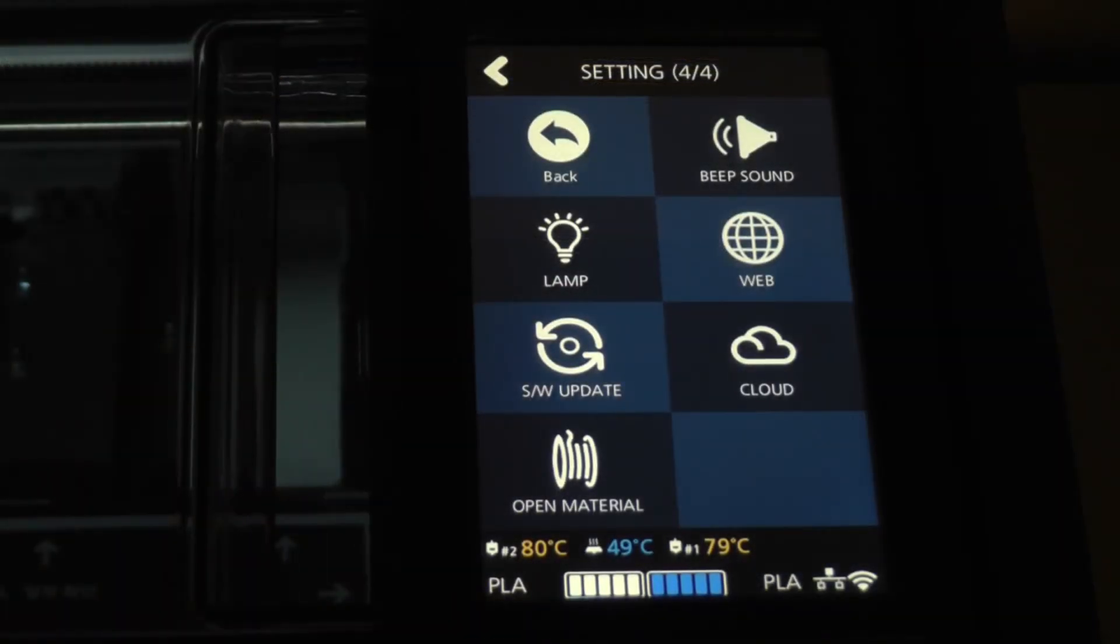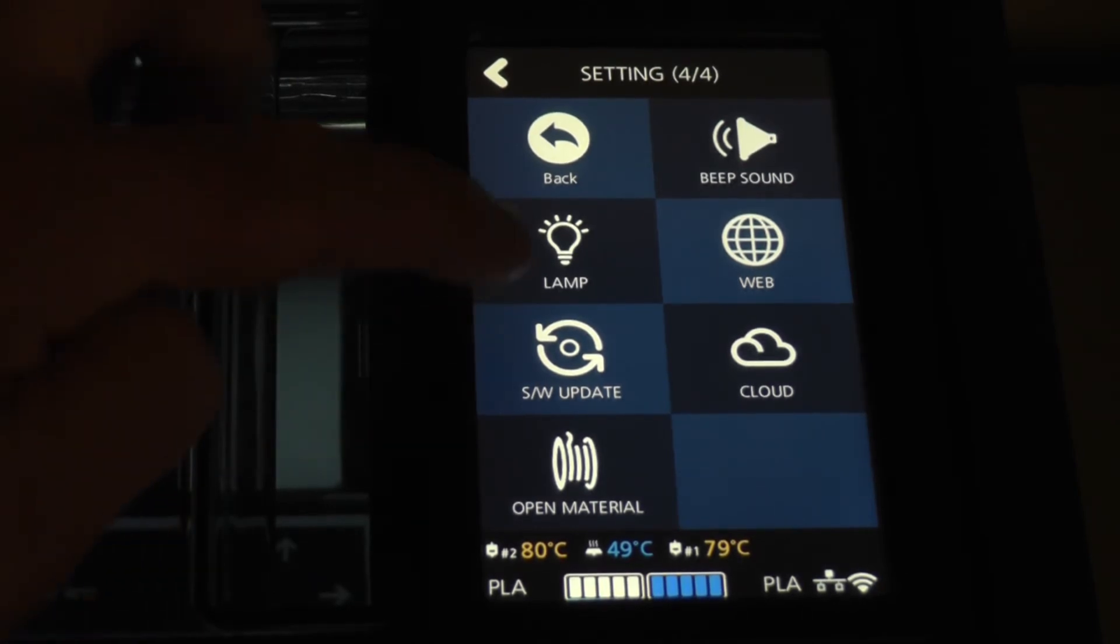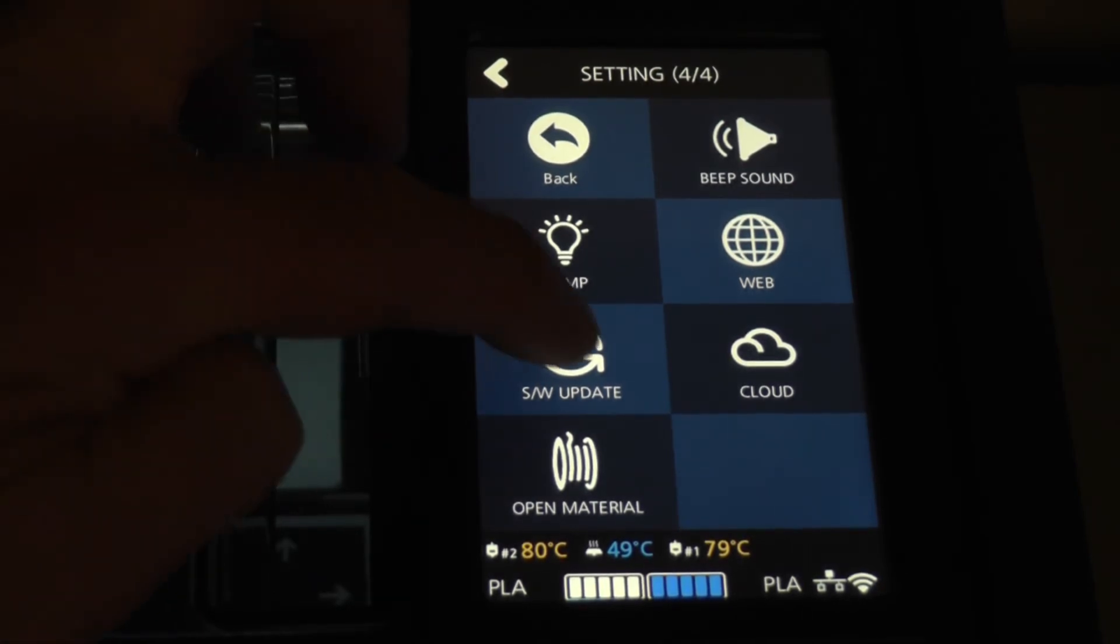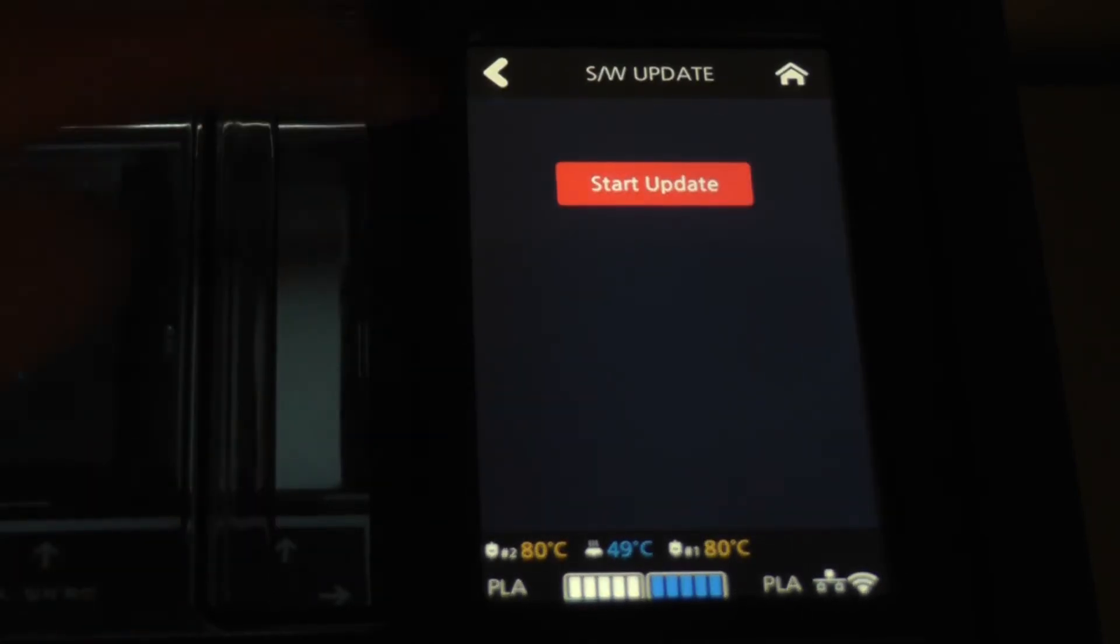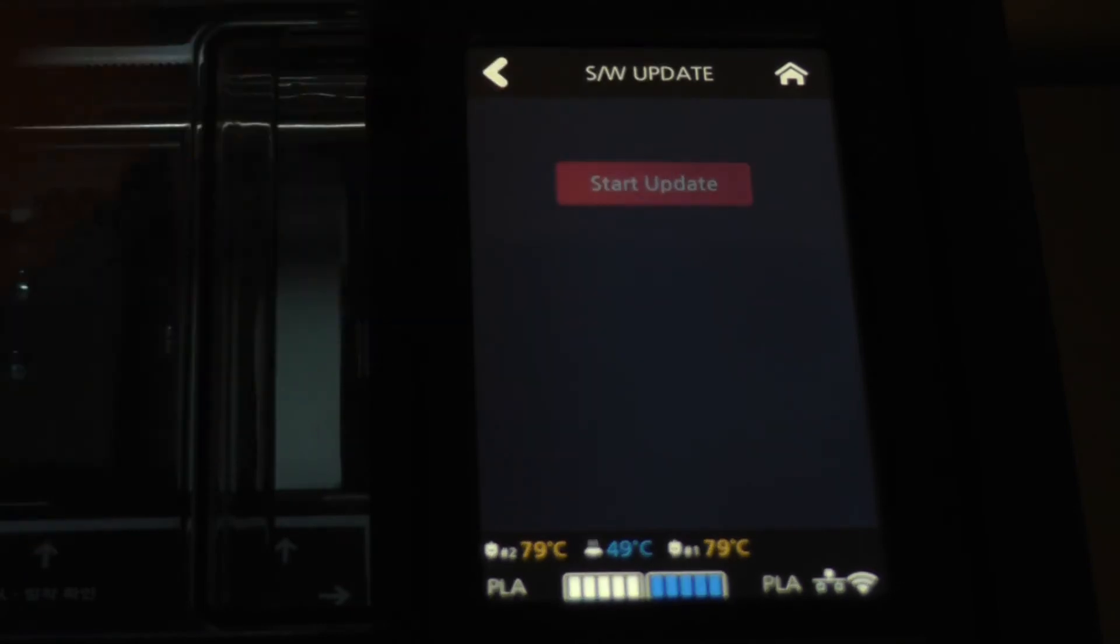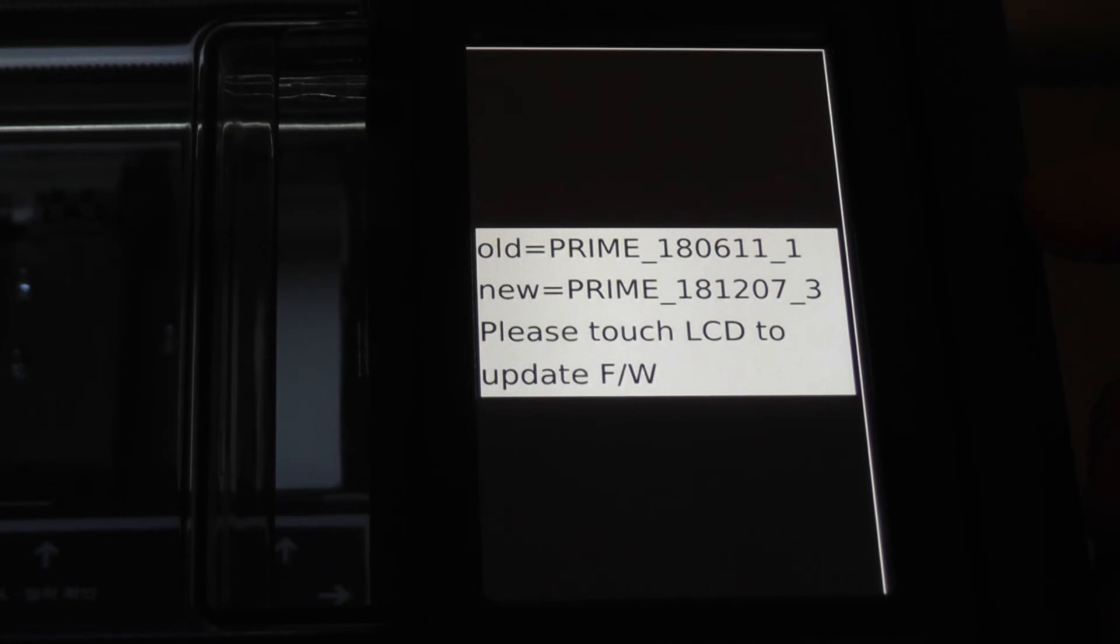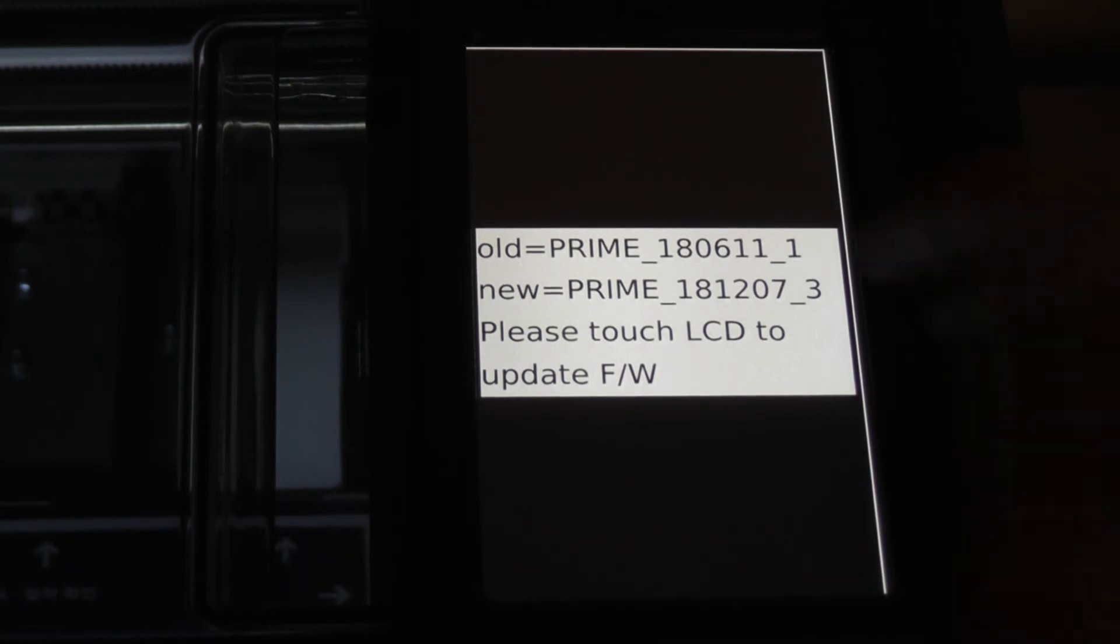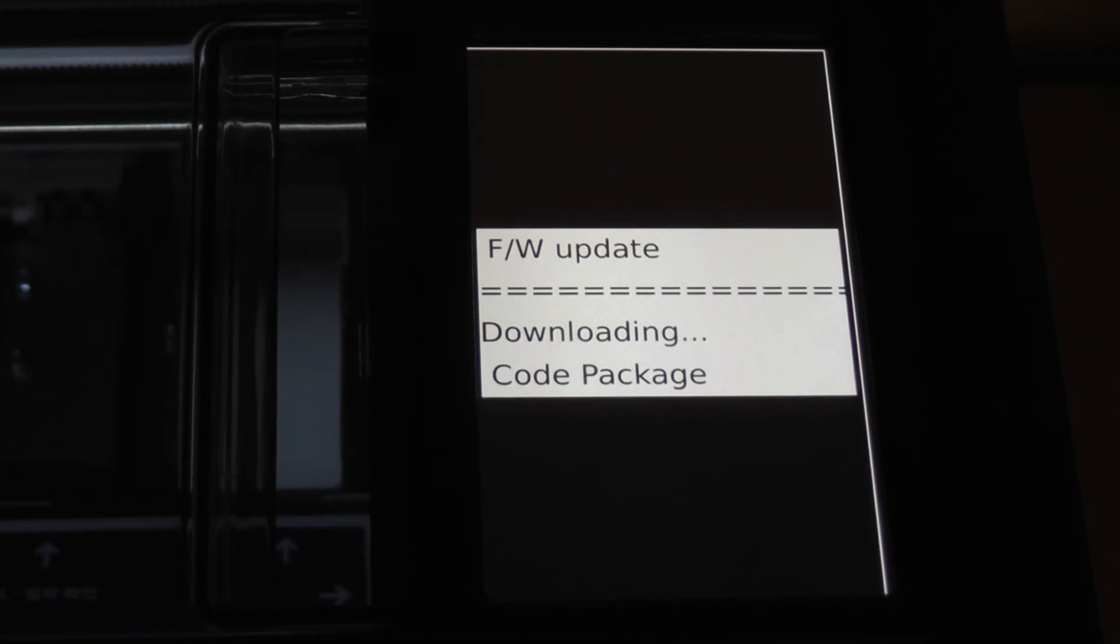Before I go any further, I want to get this thing on a wired or wireless network and make sure I do a firmware update. It seems that it's found that I'm several versions of firmware behind, actually about six months behind. So we'll let this download and install for about five or ten minutes and then I'll be ready to go.